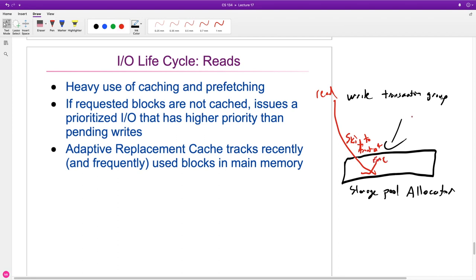The hope is most of your reads are going to be handled from the cache — that most of the reading and writing you do is done in the cache. But sometimes you're going to get cache misses and need to go to disk. The cache is interesting: it tracks not just least recently used, but also adds a flavor of most frequently used. So if you've got something that's used a lot but hasn't been used very recently, it's still going to have high priority, under the theory that it'll come up again.